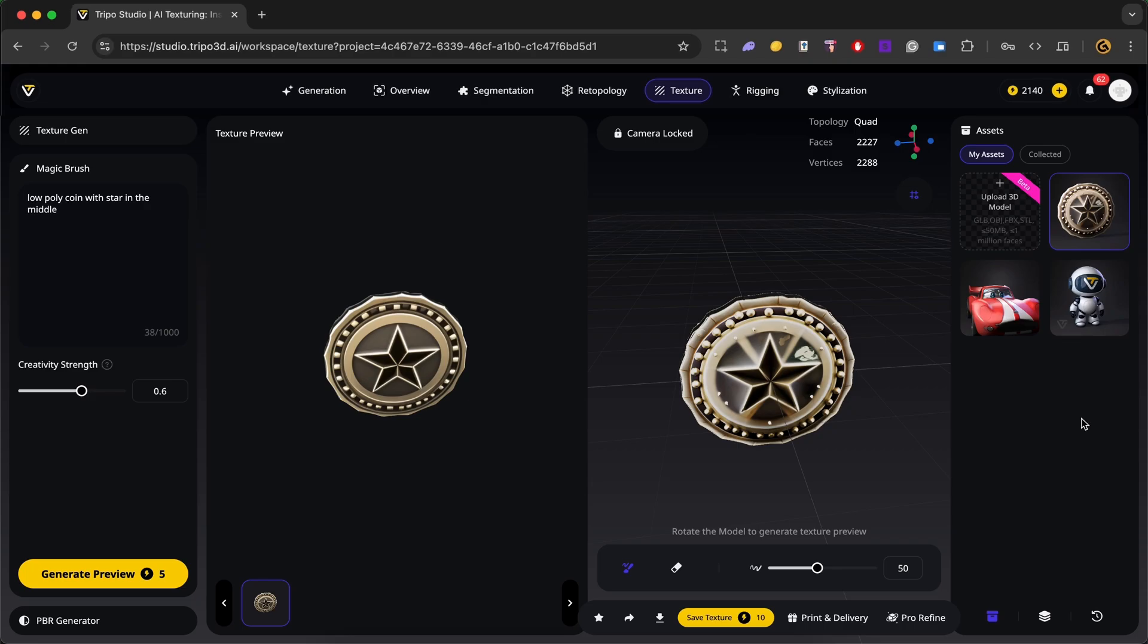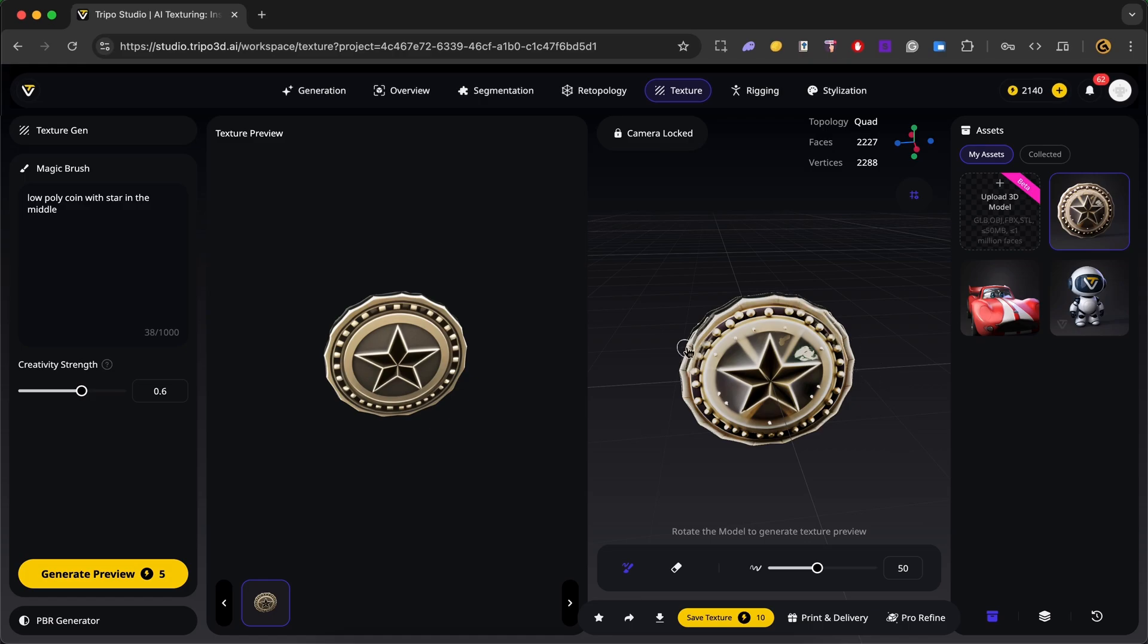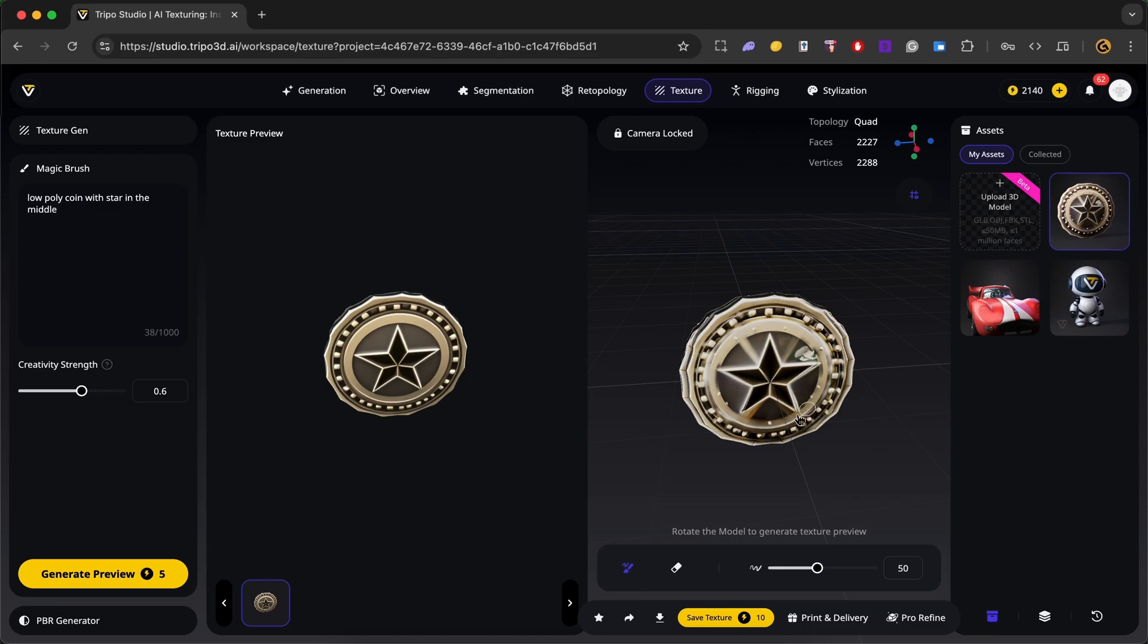Now to apply our generated texture preview to our model, all we have to do is select our brush tool over here and paint directly over our target areas. So let's go over here. Now the new texture should blend seamlessly onto the final model. So here we go. We can drag this over here so you can see how it's gradually changing to match our texture preview. And here we go. You can increase the size of the brush by setting this slider to a higher value.